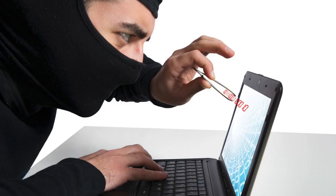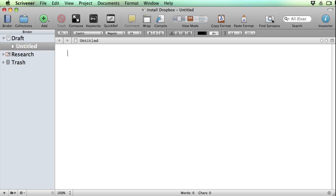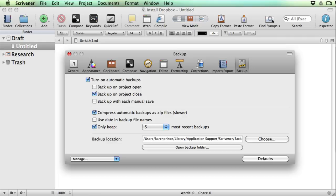But what if your computer is hacked or stolen or just plain crashes? You can reinstall your Scrivener software on a new computer using the license number and serial number you used when you first bought Scrivener and open up a new Scrivener project.